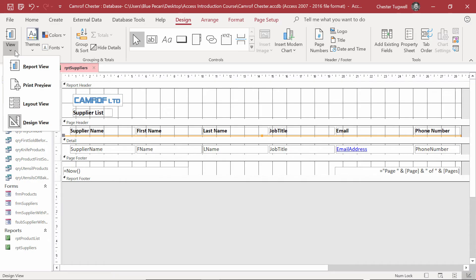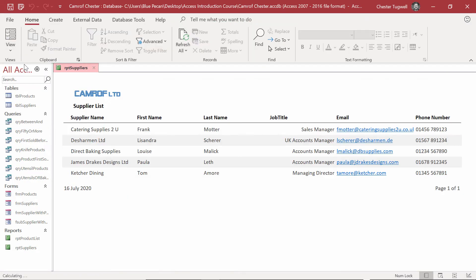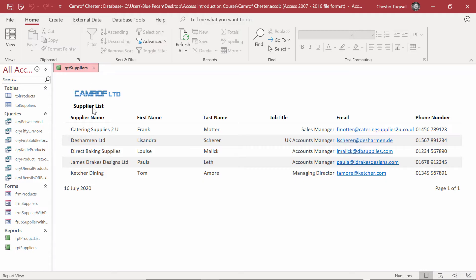And now I'm just going to preview how the report will look. So, on the View Menu, Report View. And there we are. There's my line. Pretty happy with all the column headings. And I'm pretty happy with the Report Header.